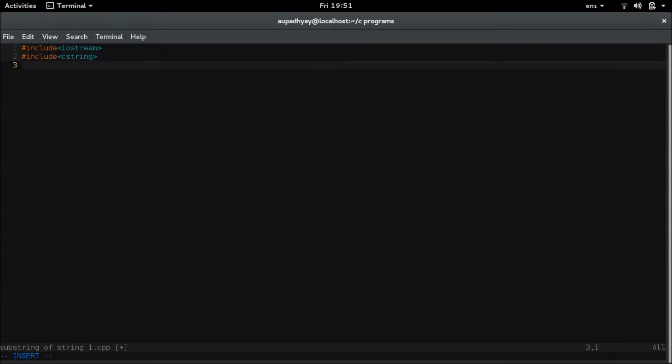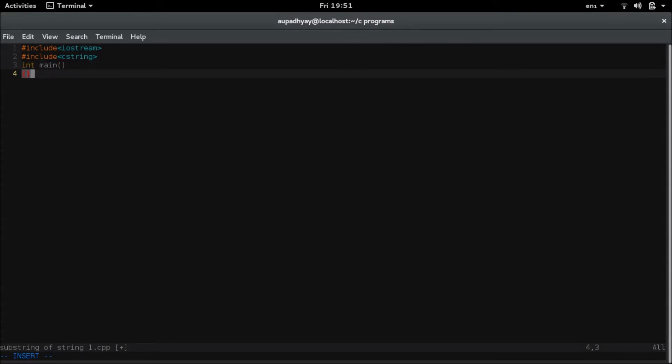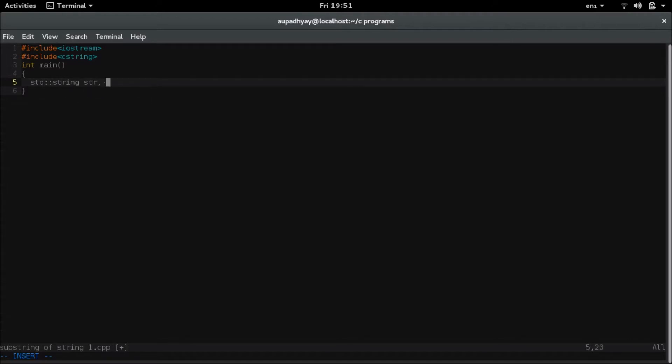Now I am writing my main function. Here I am declaring some string type variables. str is for string and substr is for substring.